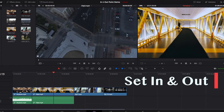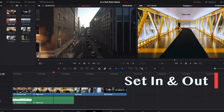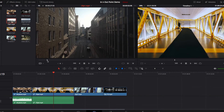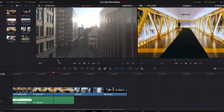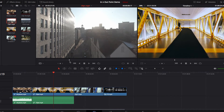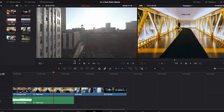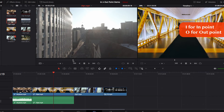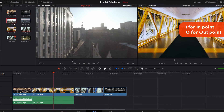To demonstrate, the first thing we're going to do is select our source video. Once we've selected our source video, let's say we're just scrolling through the footage and we've decided that we only want a specific part of it to be added to the timeline, or we only want to work with that part of the footage.